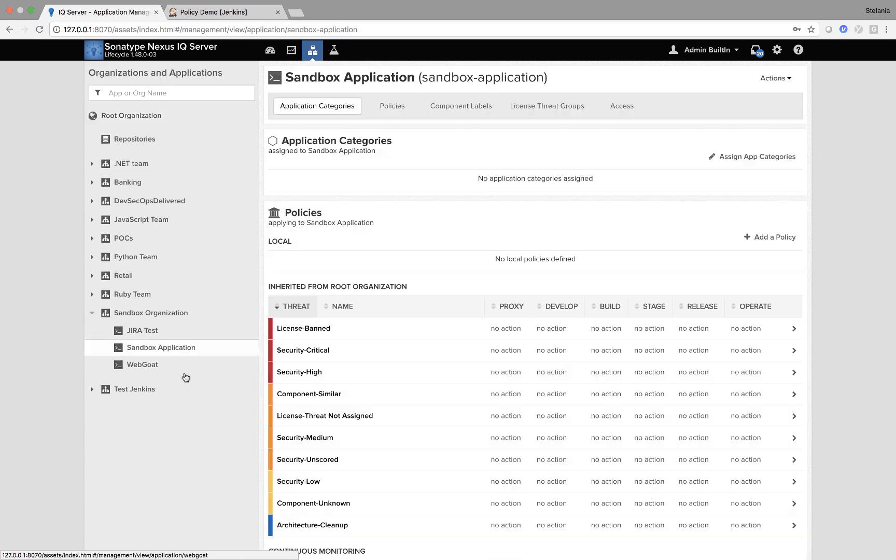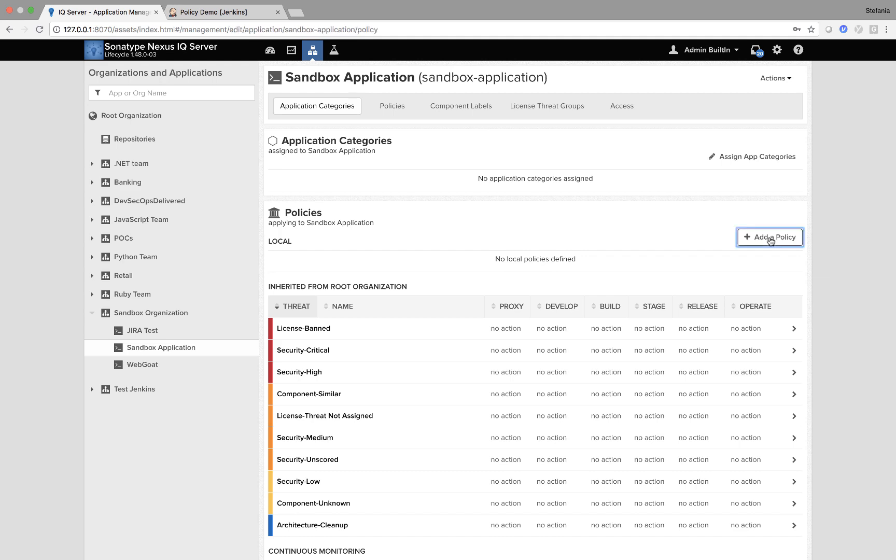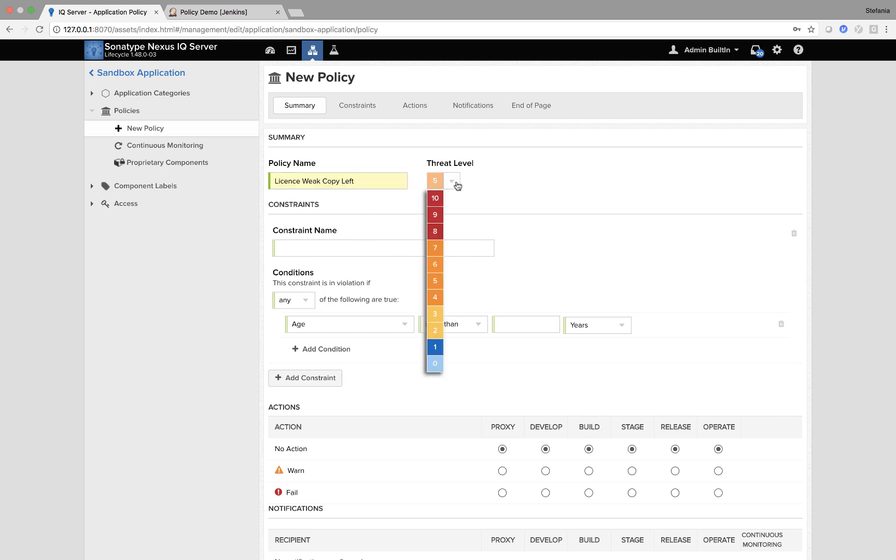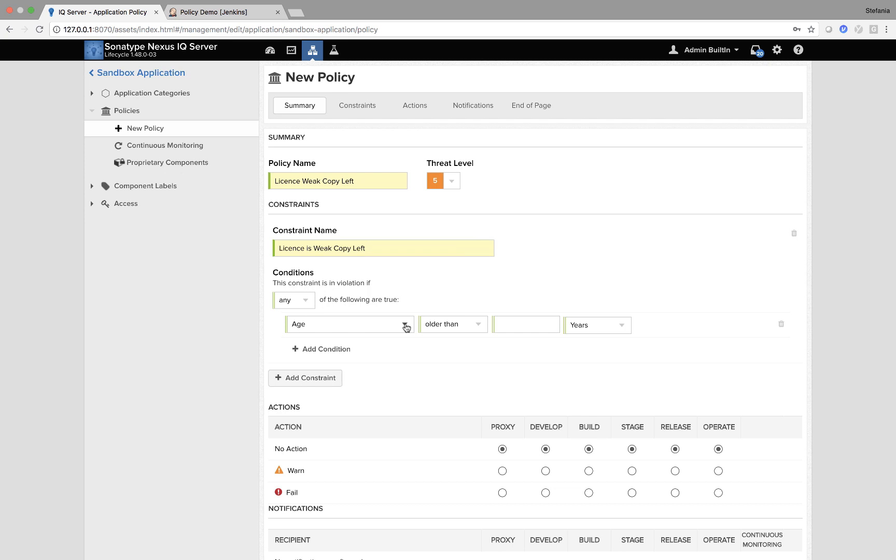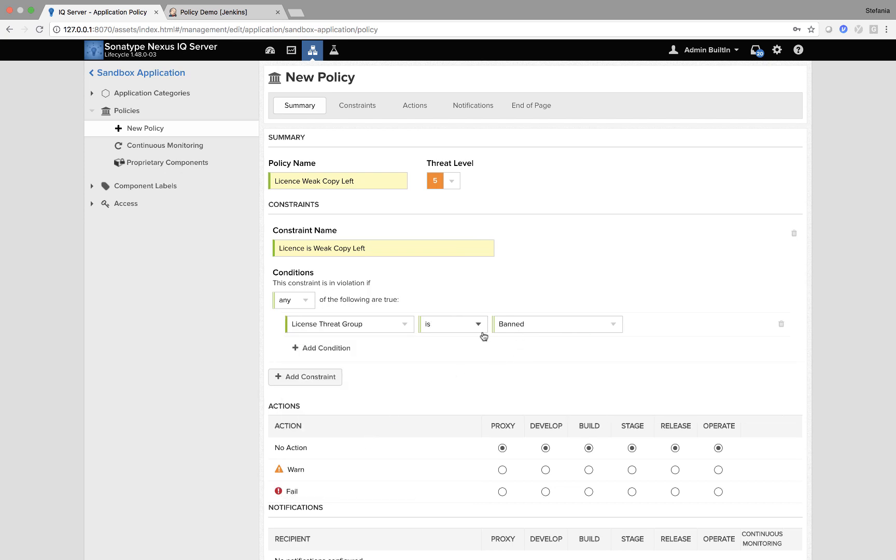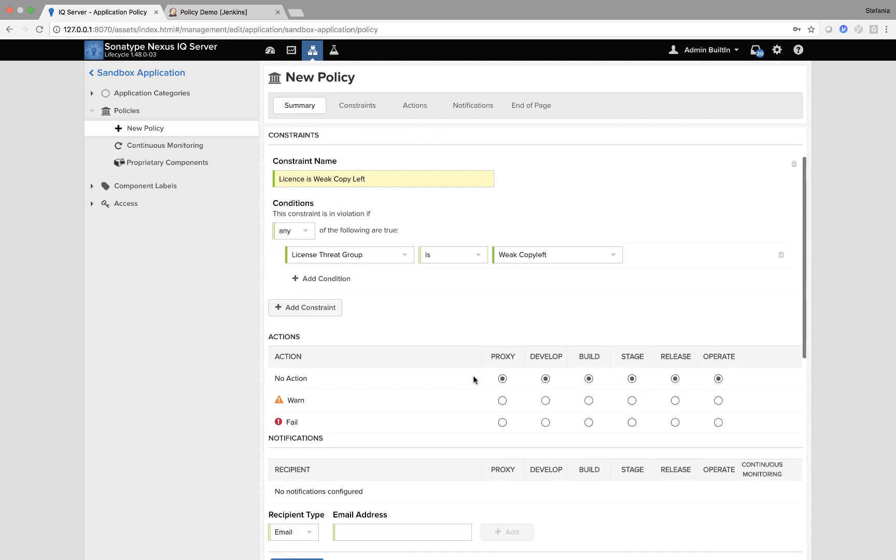And when I click Sandbox application, on the right hand side, I can add a policy by clicking on this button. Let's start with this license policy. License weak copy left. I'm going to give it a threat level 5, so that's a total score out of 10. The policy will have a constraint name, license is weak copy left, and then it will also have a condition, license threat group is weak copy left.